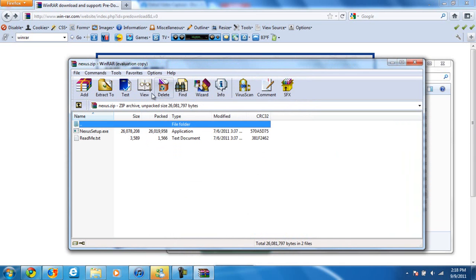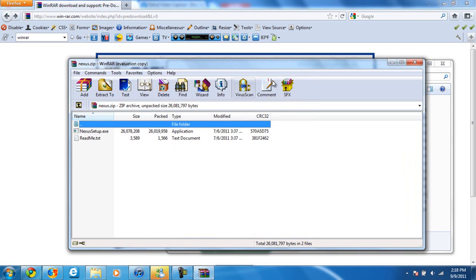Don't worry about any of this stuff because most of them are for the paid version, including virus scan. Basically, you can't upload a file to the internet without compressing it.